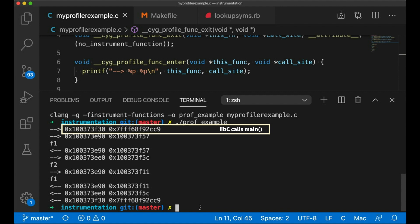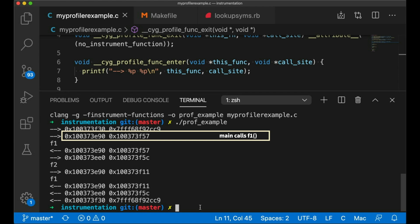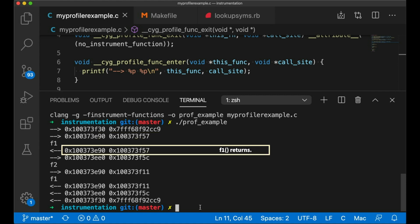And then when F1 is called, we see this address. That's F1's address. And this is the address in main, the location in memory in main where it was called. And we also can see where F1 finishes. Now on the exit, you'll notice that the call site is the same as it was for the entrance.